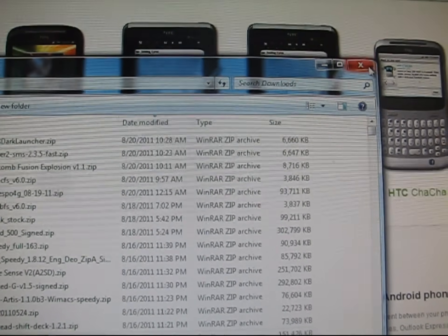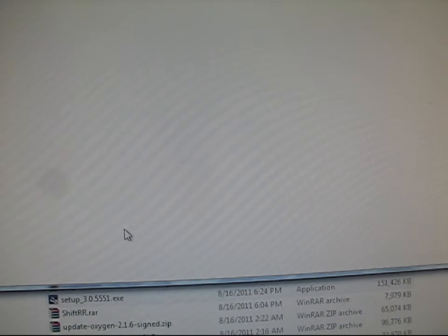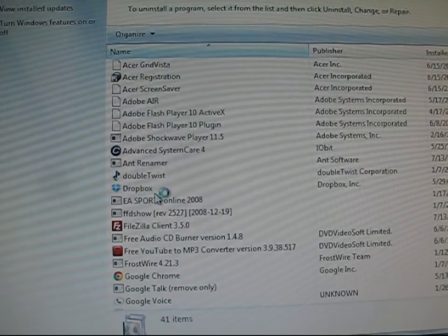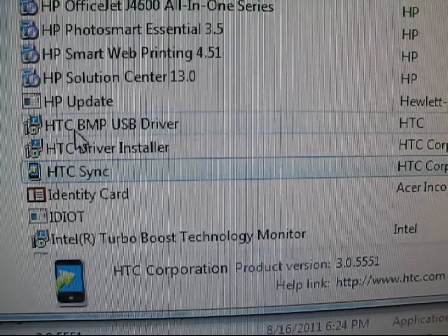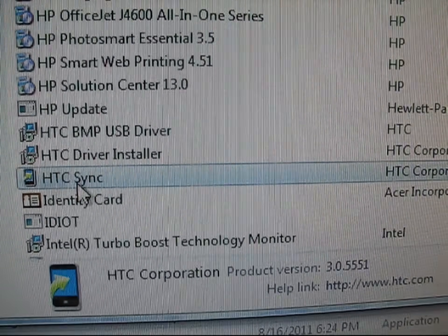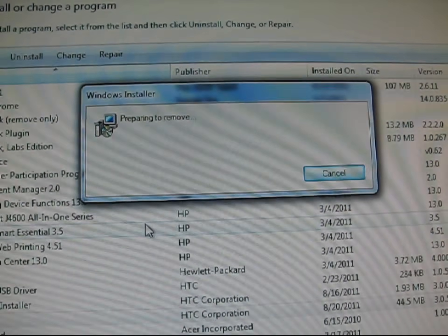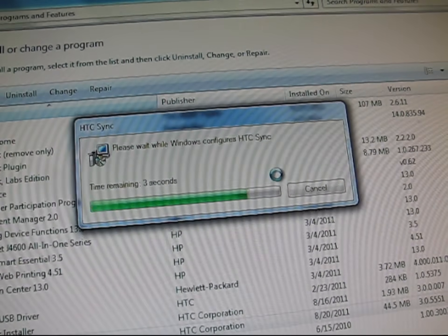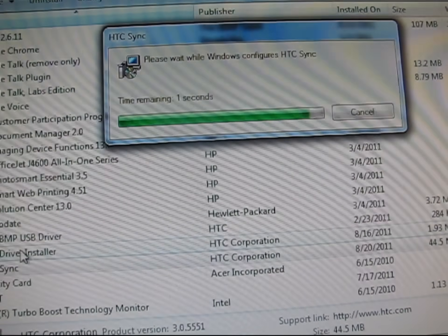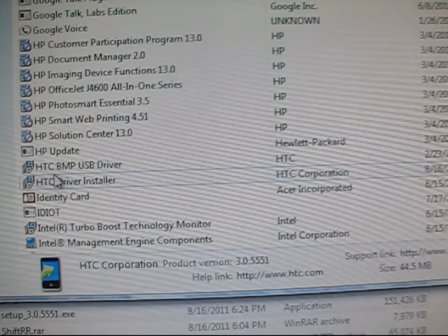It says Complete — go ahead and hit Finish. Now hit the Start button, go to Control Panel, then go to Uninstall a Program. Scroll down and find HTC Sync — click on it. You do have two HTC drivers above it, do not delete those. Just HTC Sync — hit Uninstall, hit Yes. Let it uninstall Sync, hit Yes. It will uninstall and you won't have HTC Sync anymore but you will have the drivers. Uninstalling HTC Sync is not going to uninstall the drivers. And now as you can see, no more HTC Sync.